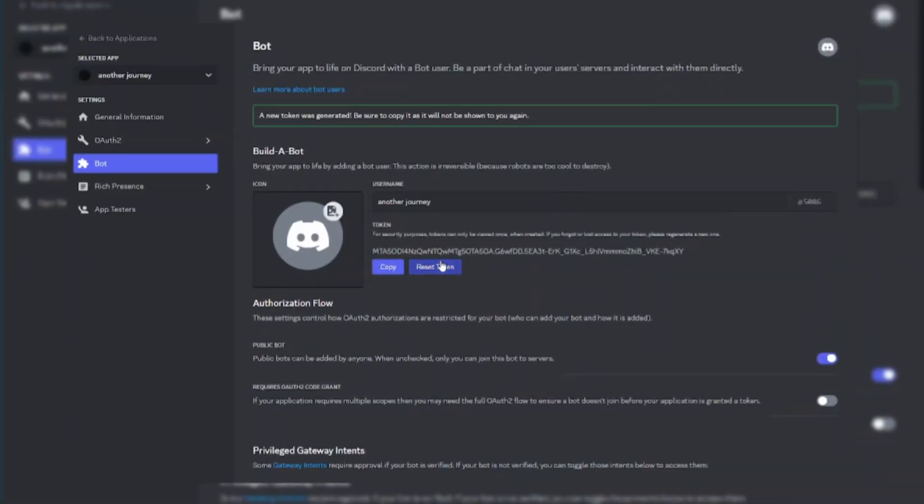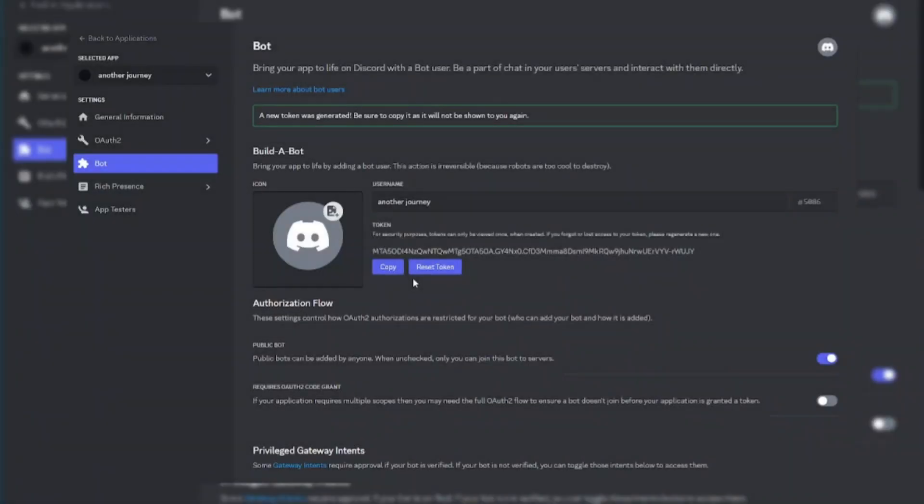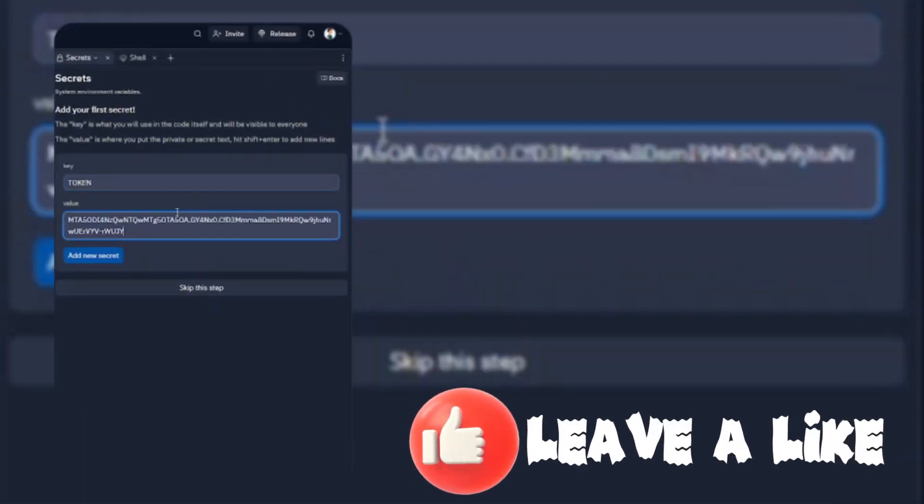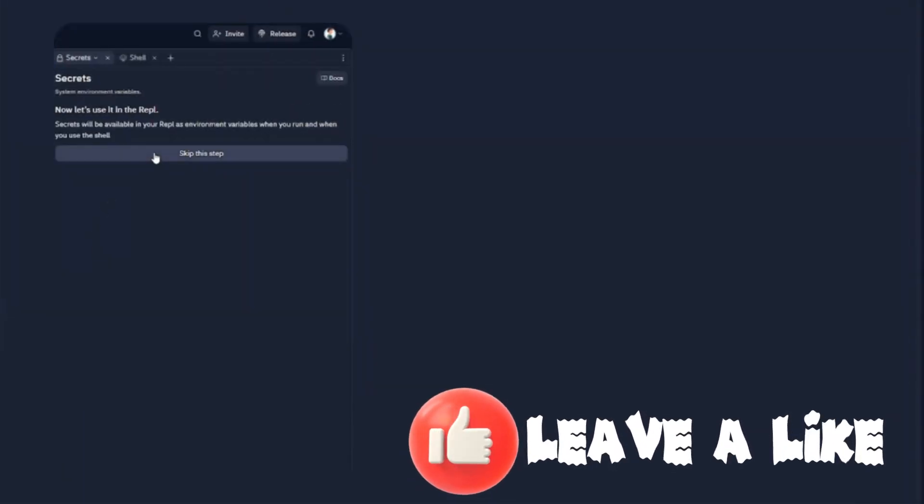Go to Discord developer portal and copy bot token. And paste bot token there as a variable value.